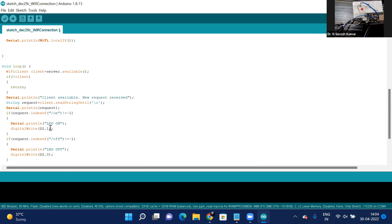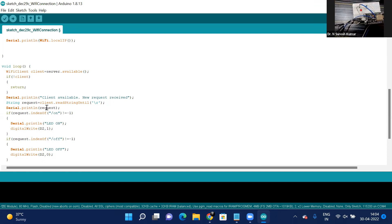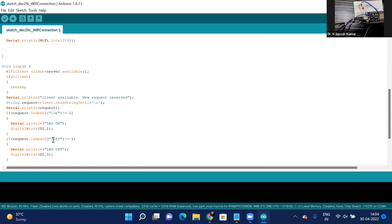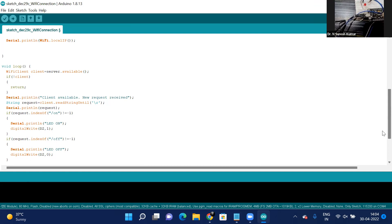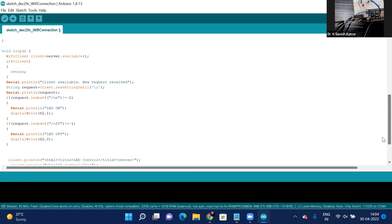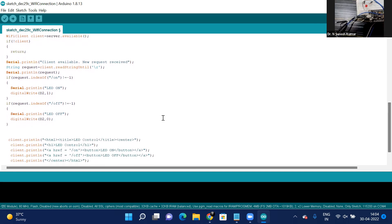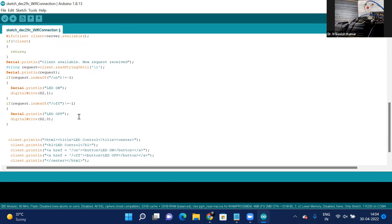We display the status using println 'LED on' and write 1 to the D2 pin, turning the LED on. If the request received from the web page is '/off', we send 0 on the D2 pin, turning the LED off.